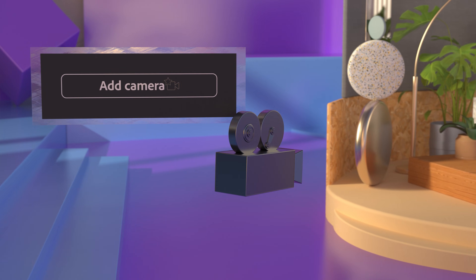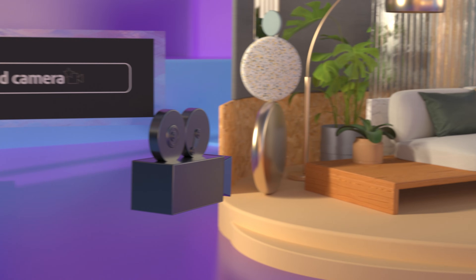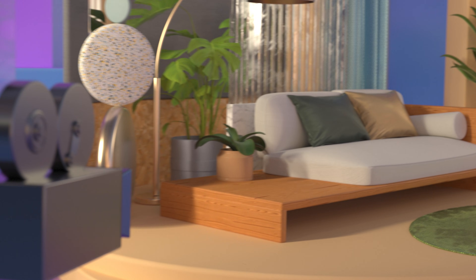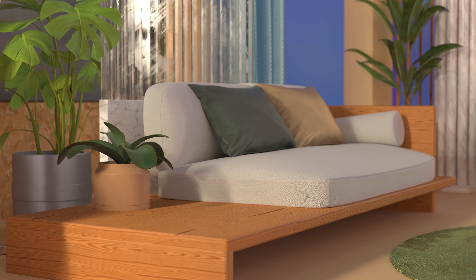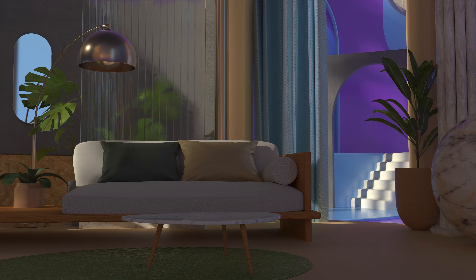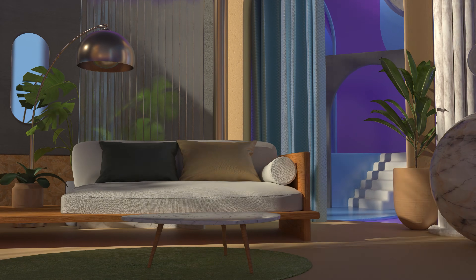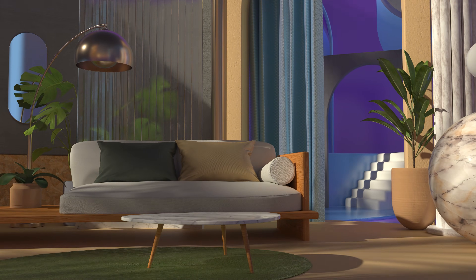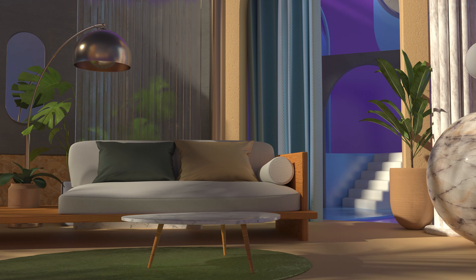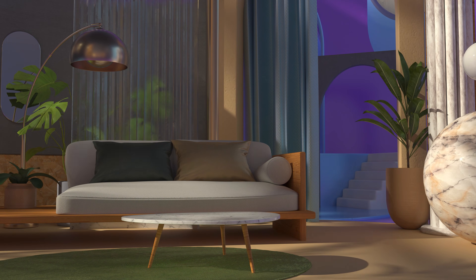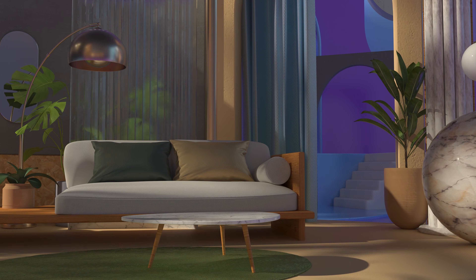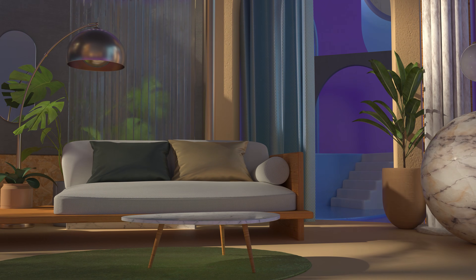Stager also lets you place cameras to keep track of interesting angles and add effects in your scene, like blur. Stager has a rich lighting feature set, allowing you to bring your 3D scene together in the most realistic and expressive way.